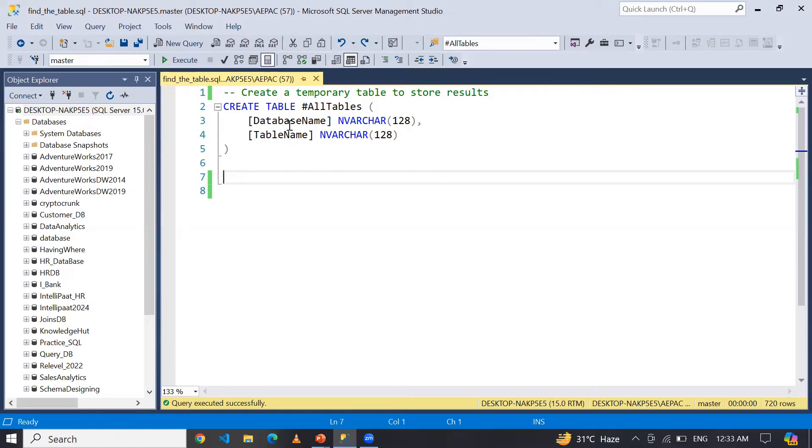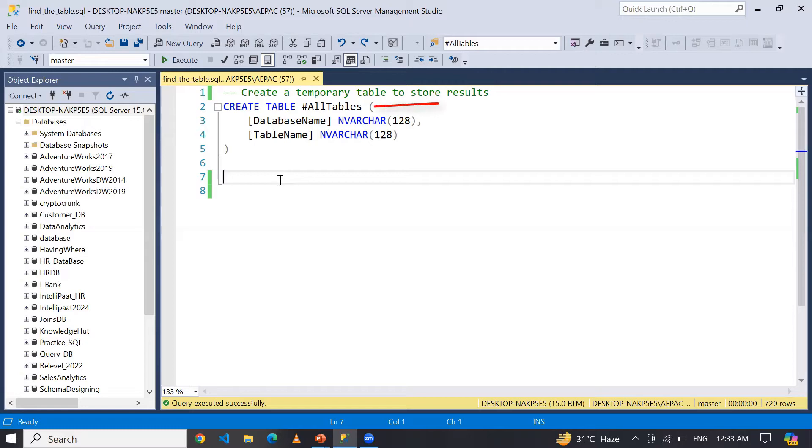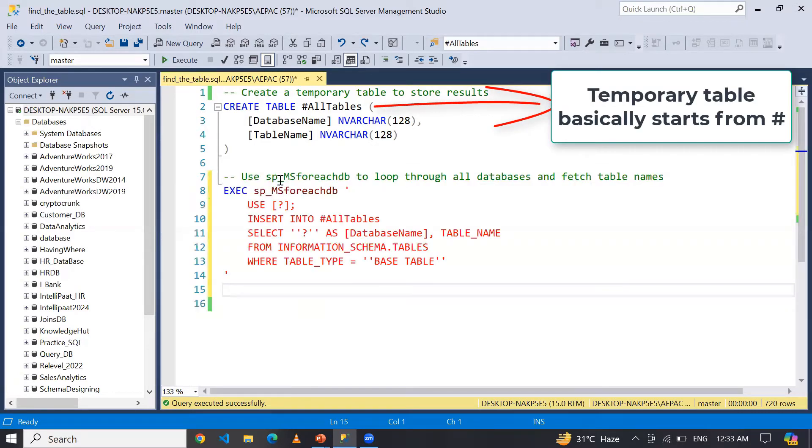Simple: CREATE TABLE #AllTables, and here I want database name and table name. Now what I'm doing here...